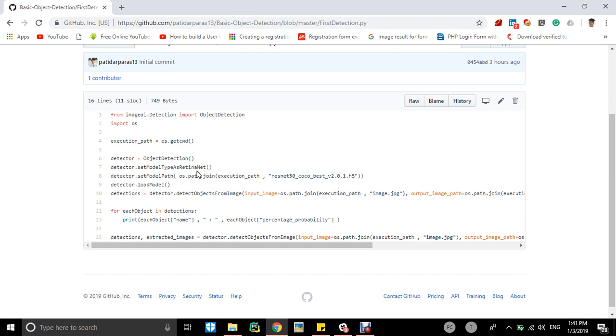Detector dot setModelTypeAsRetinaNet. The object will access the model class set type model as RetinaNet network. Detector.setModelPath will be setting the path of the model, like we will be taking from os.path.join execution path where the program got executed and the RetinaNet file exists there.